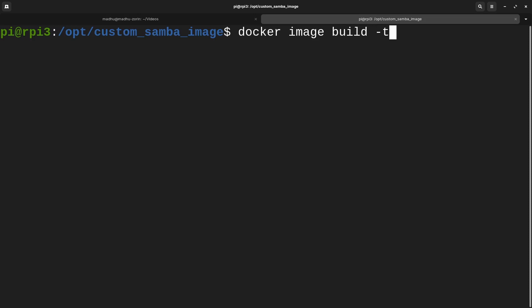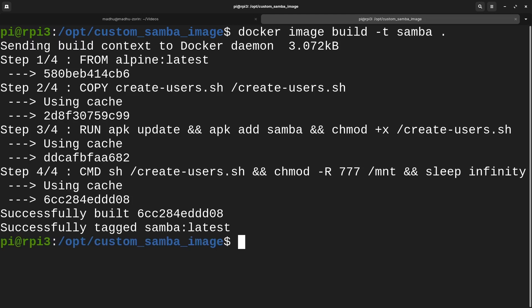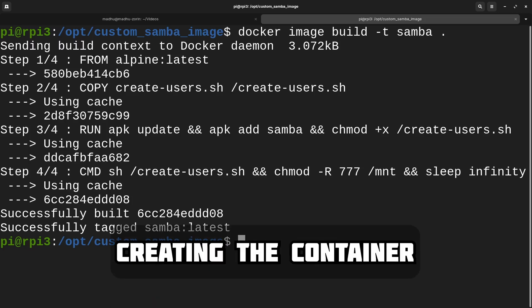To build our image, type docker image build -t, and then put the name of the image. The -t flag signifies you want to name it. I'm just going to name it samba. Then you put the directory where the Dockerfile is. For me it's in the same directory, so I'll just put a period. If you aren't in the same directory, you can put the actual location. Then just let it build — it was super quick for me because I've already run this before, but for you it'll update the repositories and install Samba.